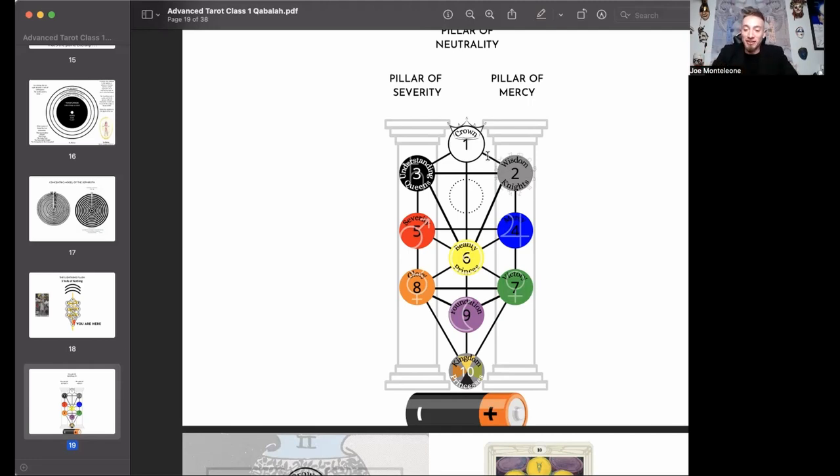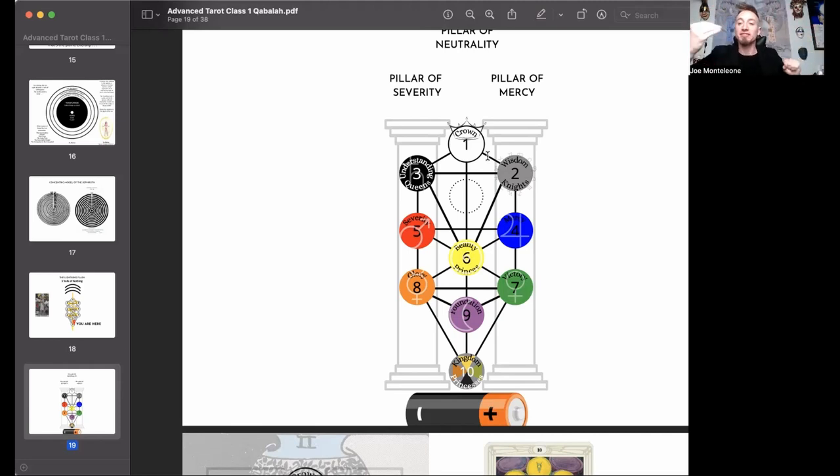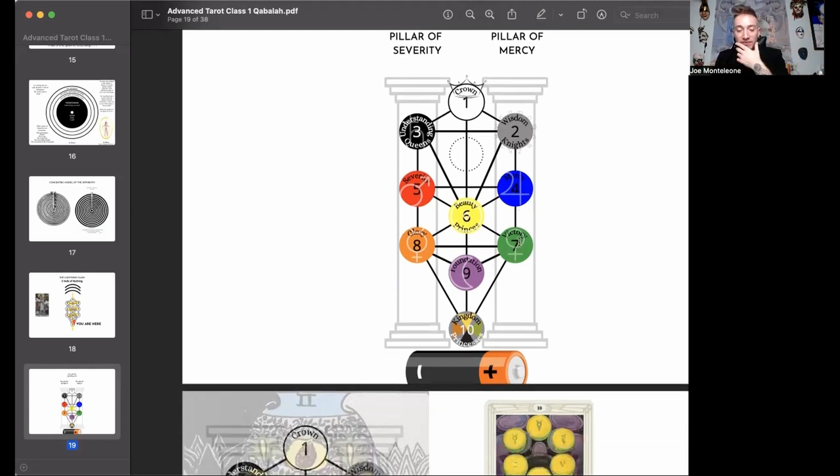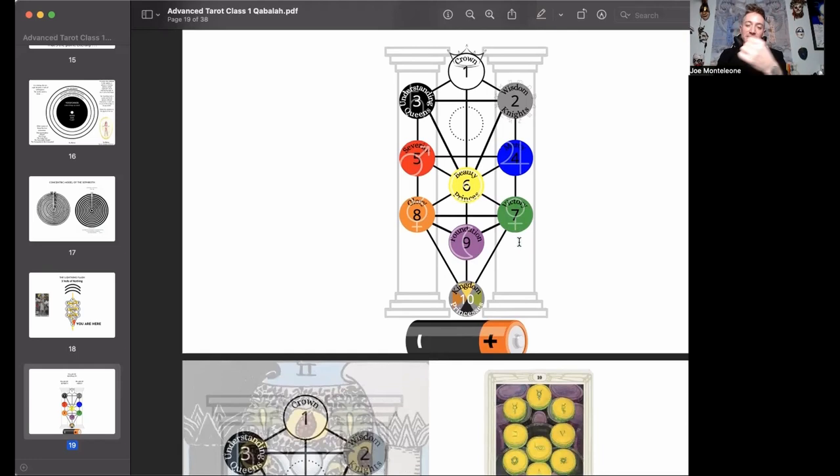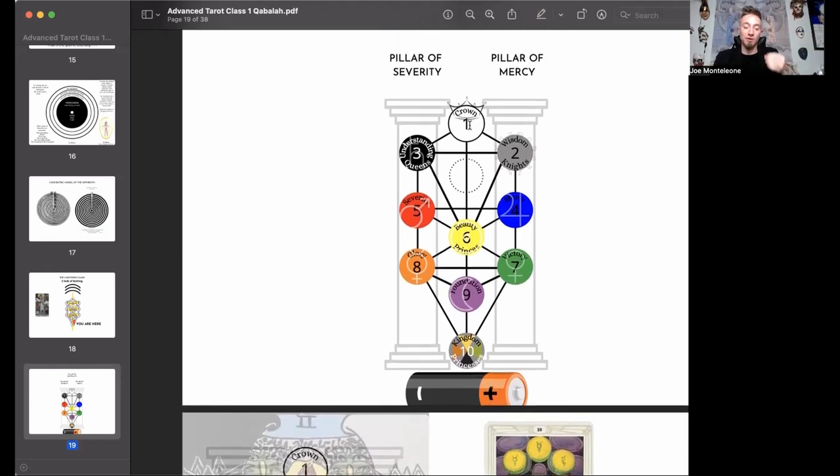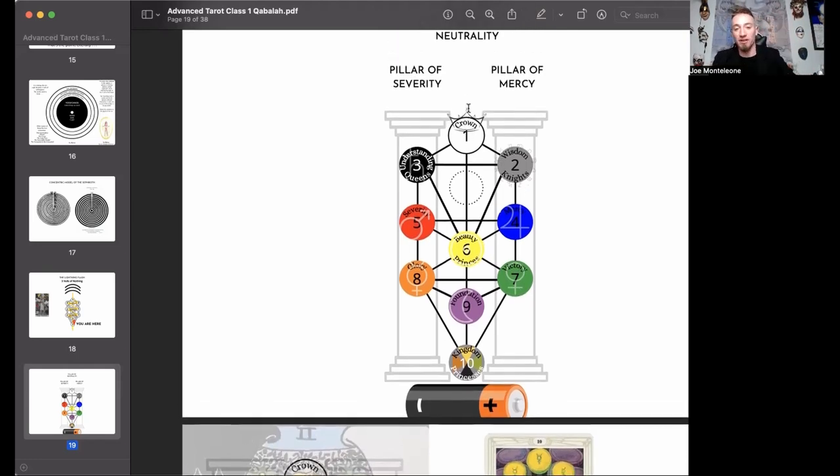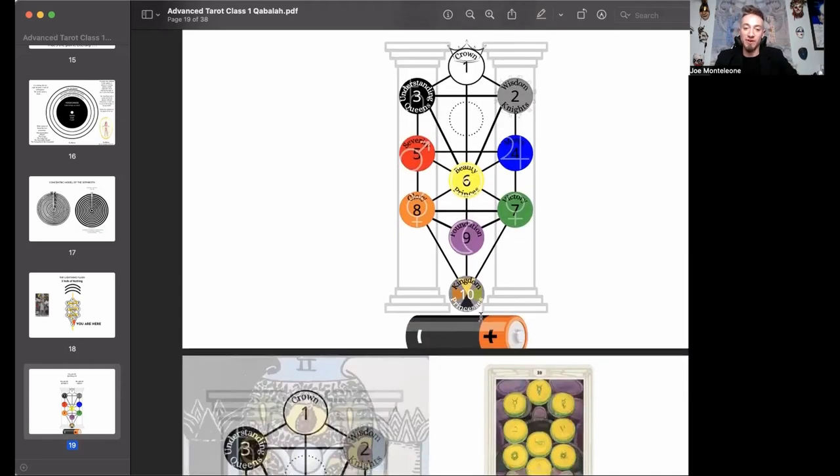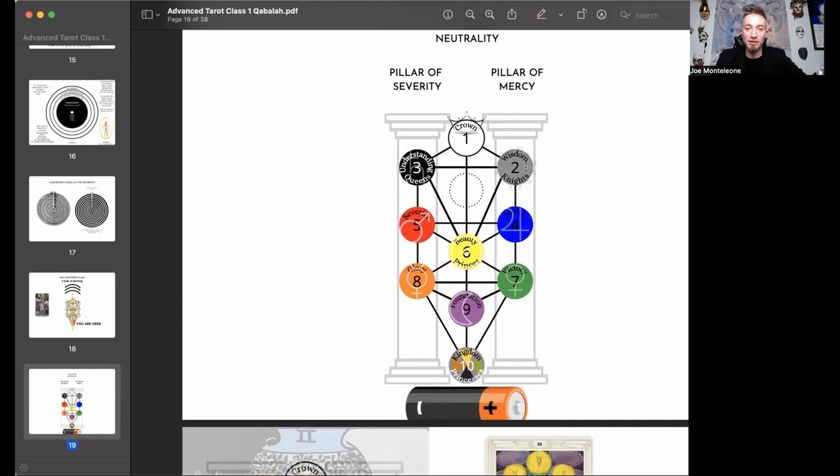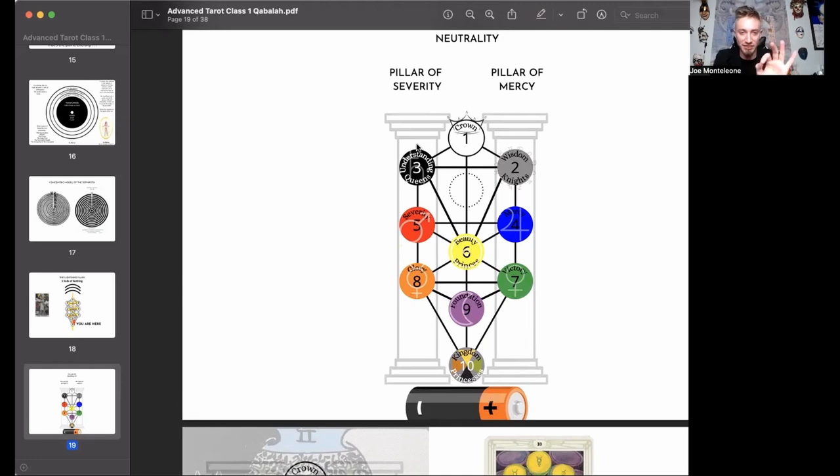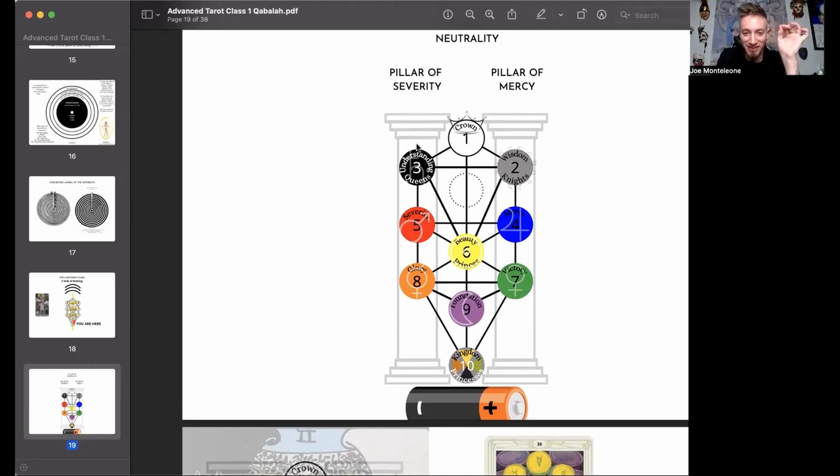So this marriage, this hermetic marriage between the masculine and the feminine, the subject and the object, the consciousness and that which you are conscious of, they do a little dance and that dance is the tree of life or the tree of life at least expresses that dance. And so the non-dual ultimate source of all of this is above and the result of all of this is below. And so we have two pillars on the tree of life.